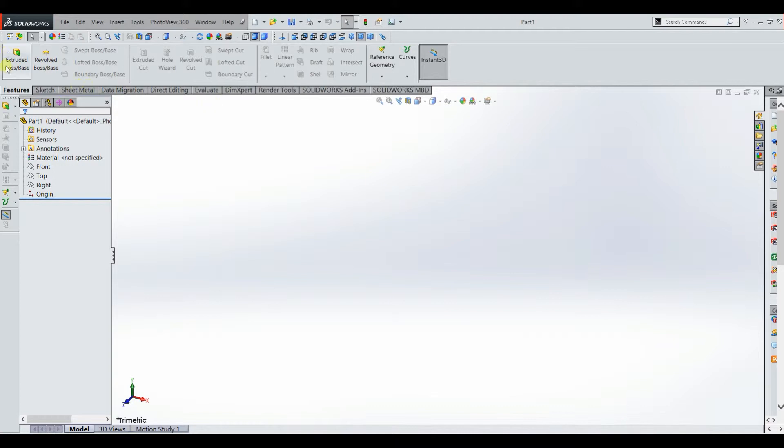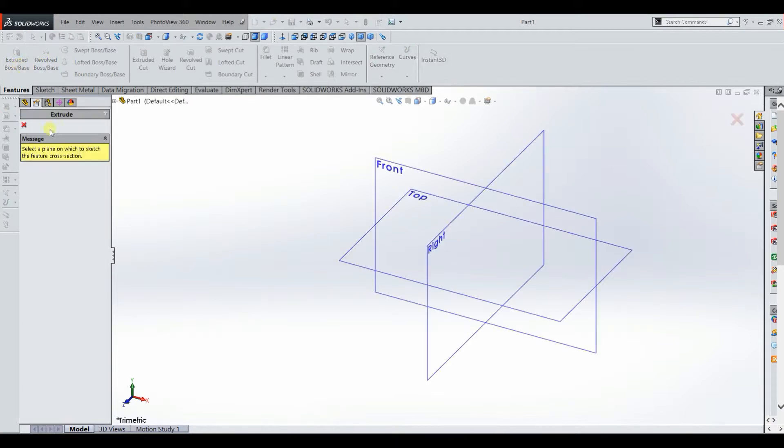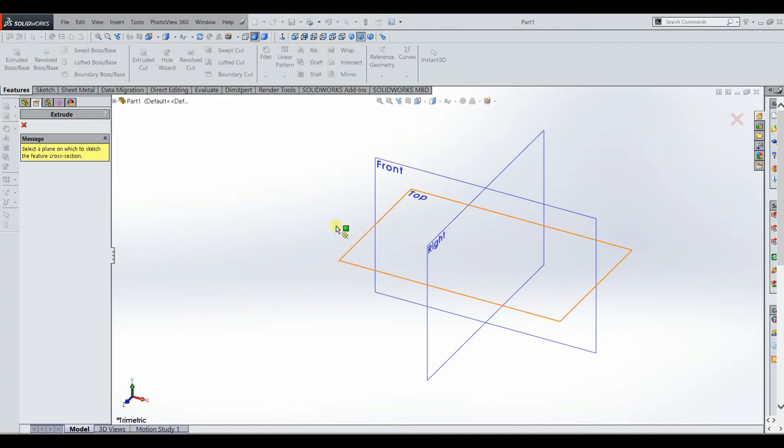So as you can see we have our extruded boss base feature here. I'm going to show you the simplest way to do it which is just to click on it. It's going to bring up the three planes here because every time you use the extruded boss base feature you want to extrude from a sketch. What that means is that you're going to select a plane to sketch on.